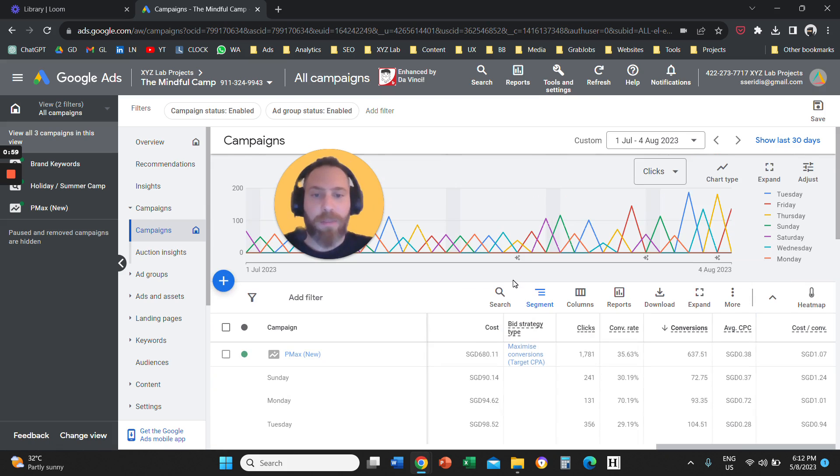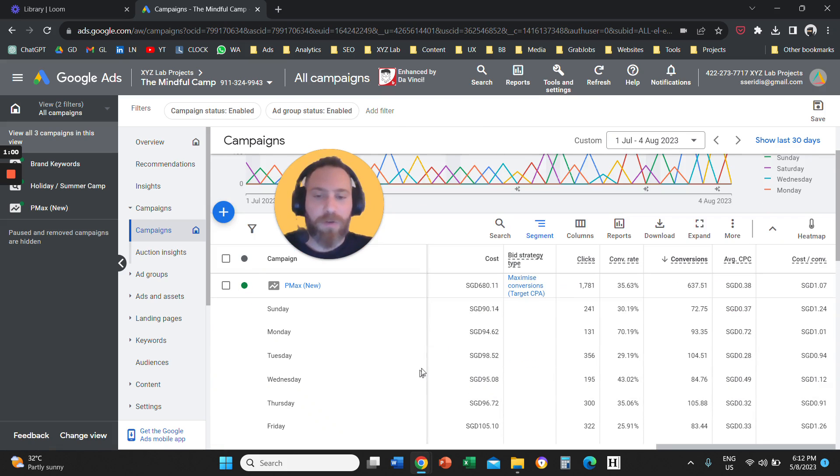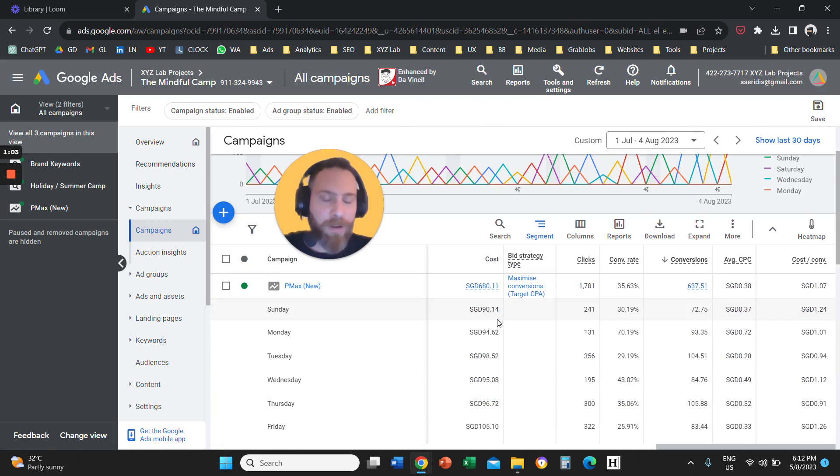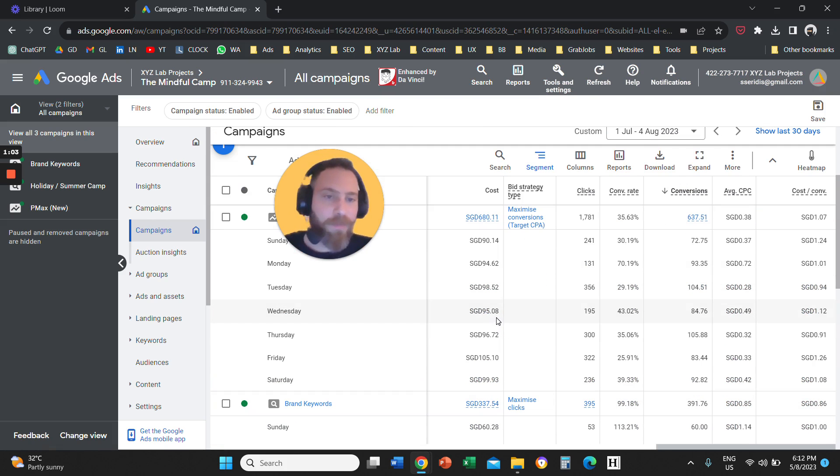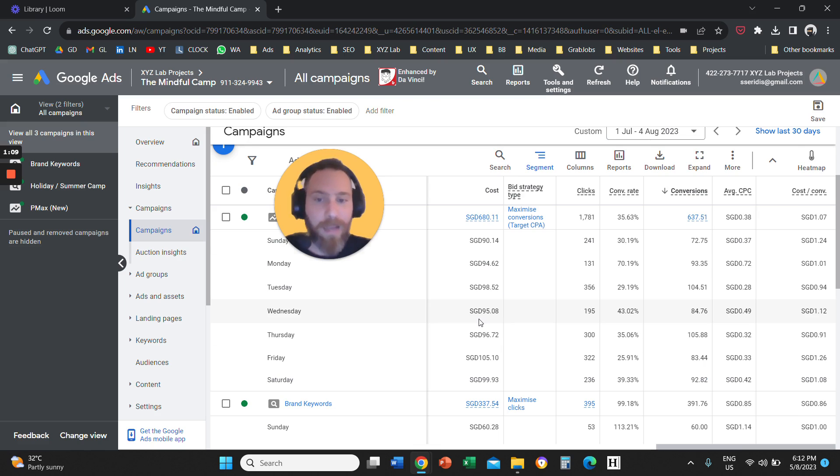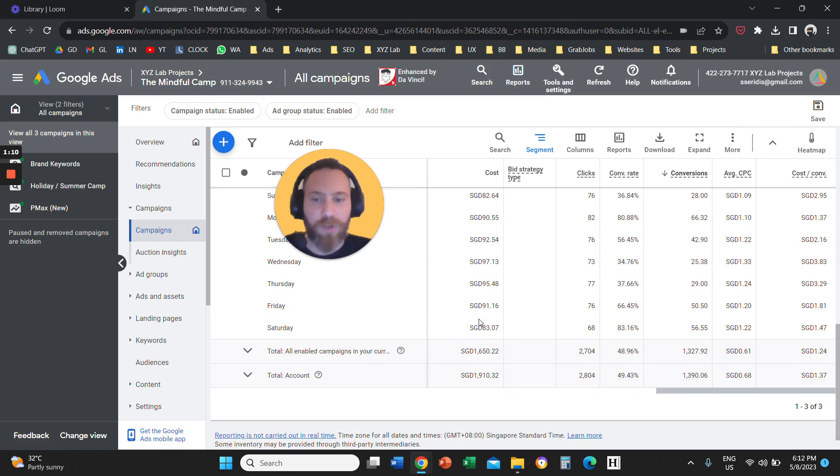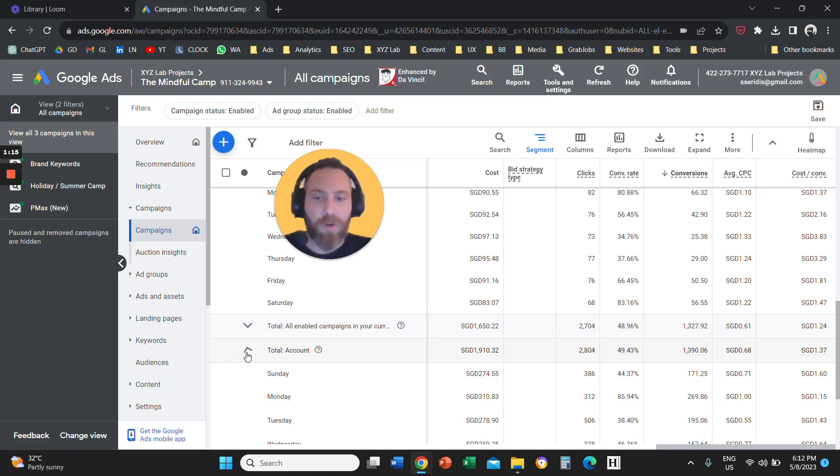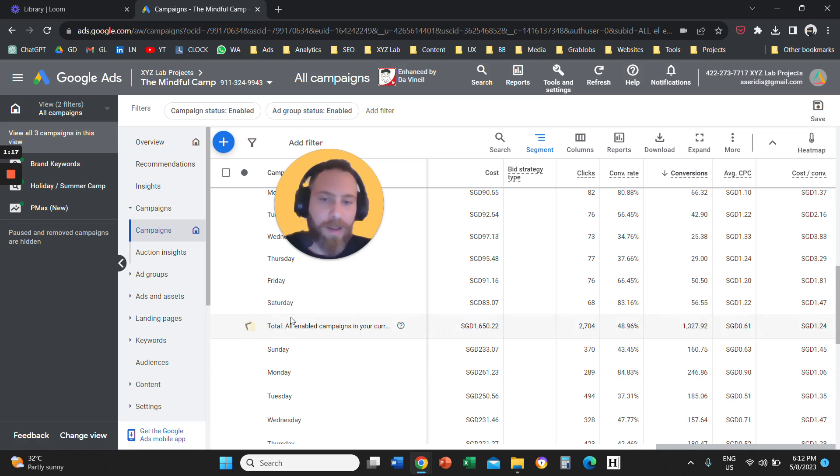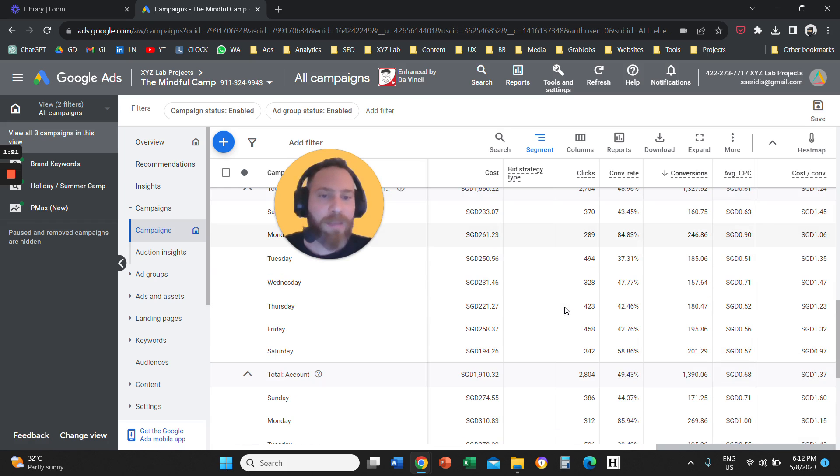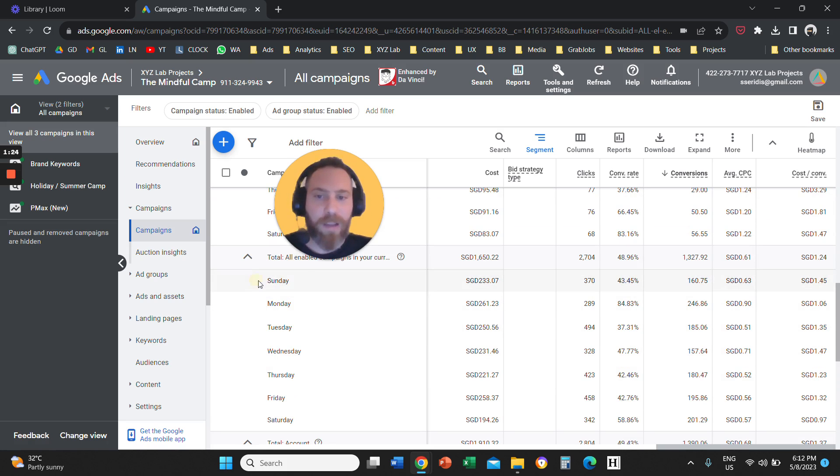then we are going to see here that we have a breakdown by day of the week for every campaign that we have. If you want to see the numbers now holistically for your entire account, you are going to scroll all the way down. You are going to click here on total account or total all enabled campaigns in your current account to see the breakdown for your enabled campaigns.